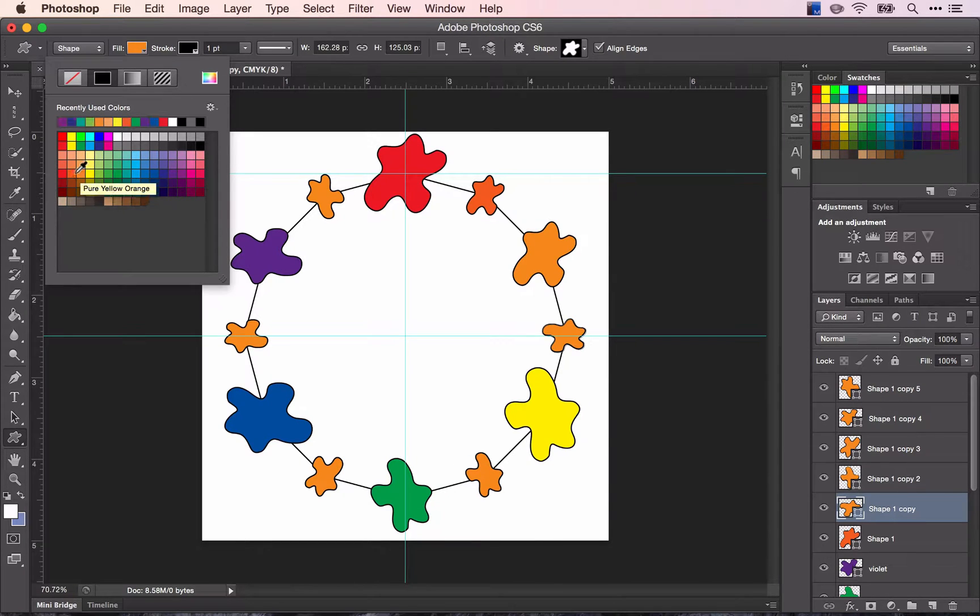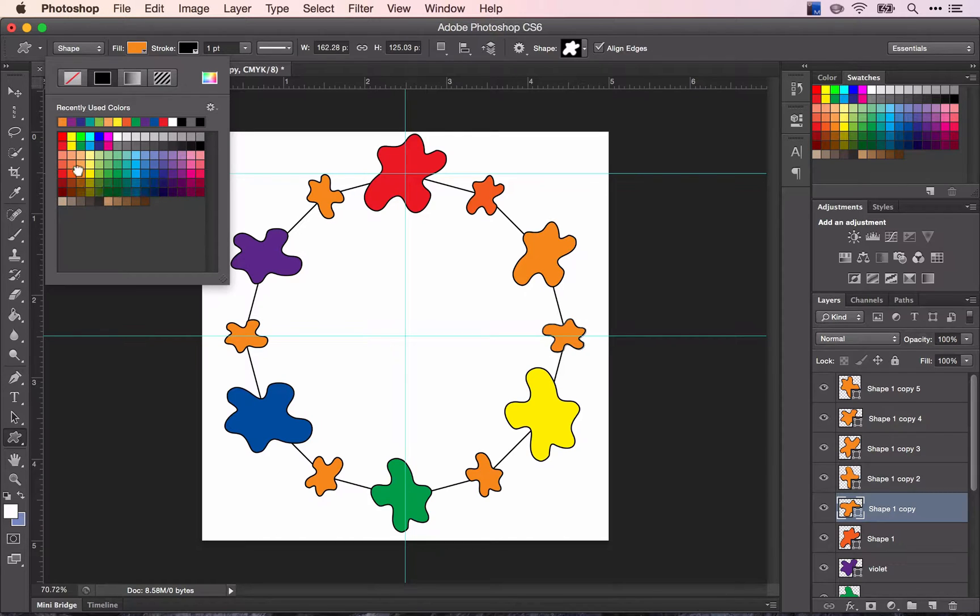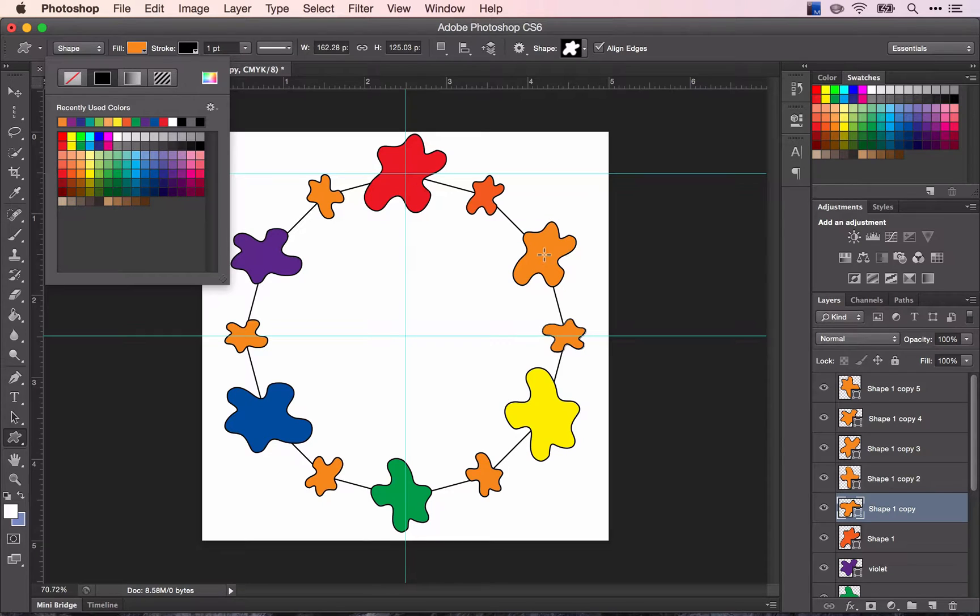However, the yellow orange is the same color that we used for the orange in this case. So we're going to do this more manually.